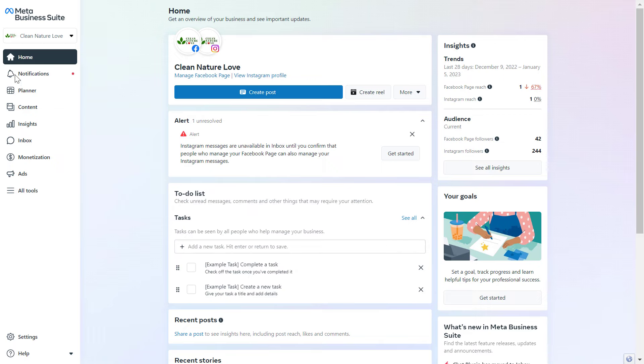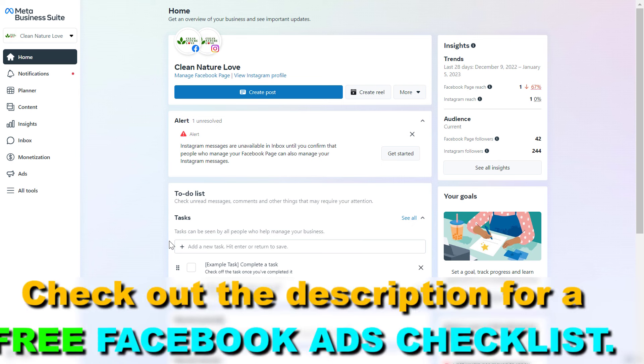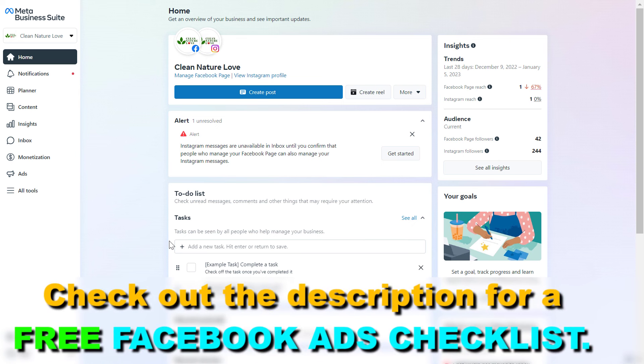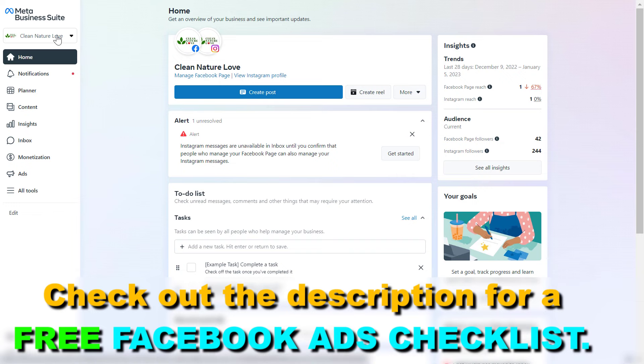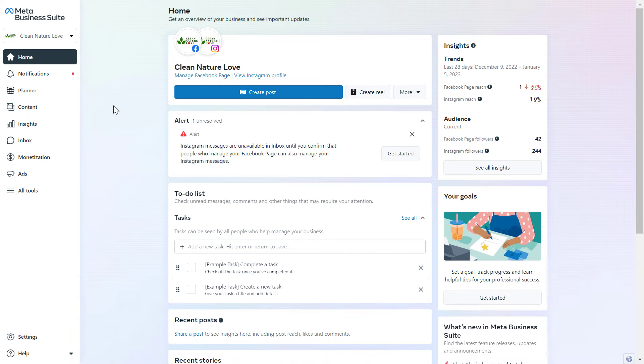First, open up Meta Business Suite by going to business.facebook.com. Once you open your Facebook Business Suite account, make sure you select the right Facebook business account where the Facebook ad account is added to.